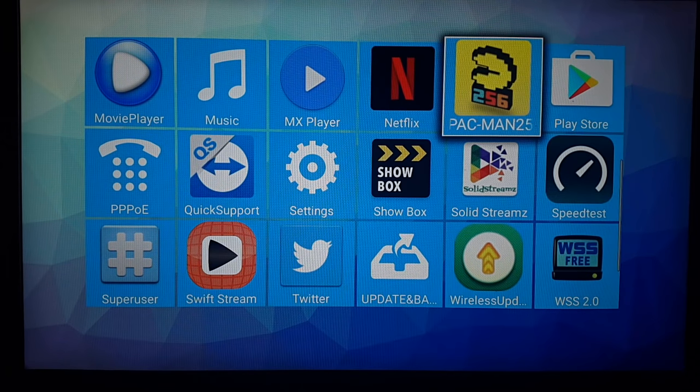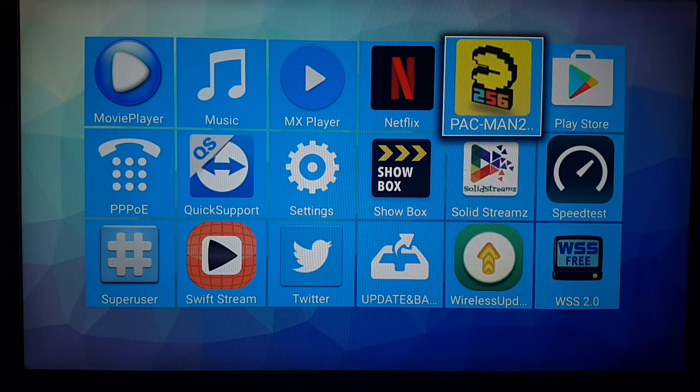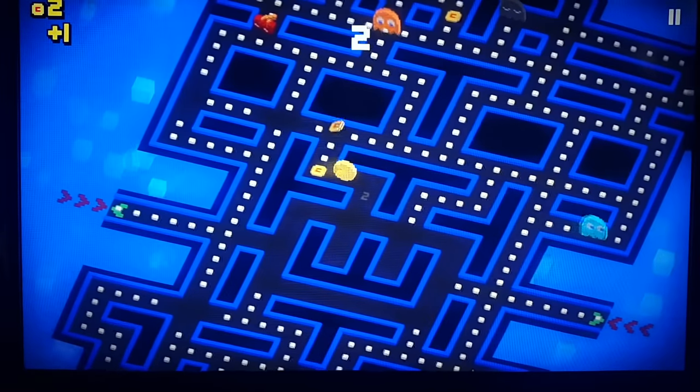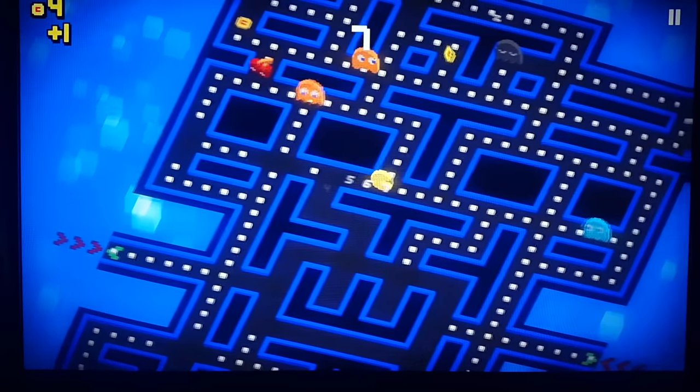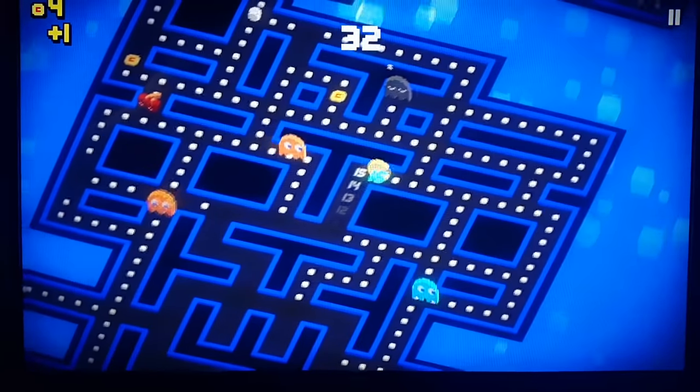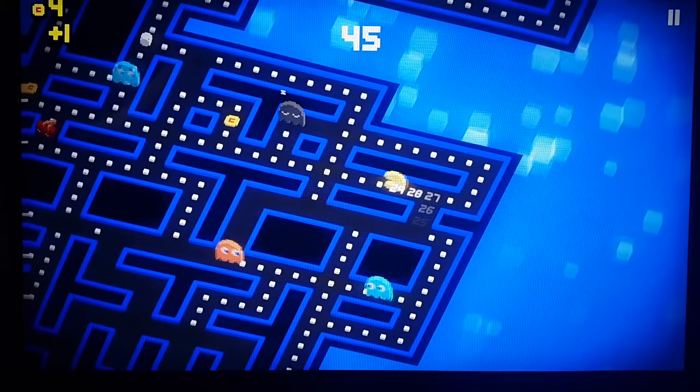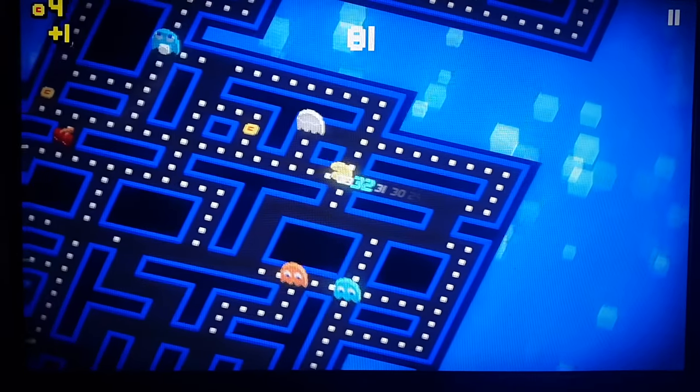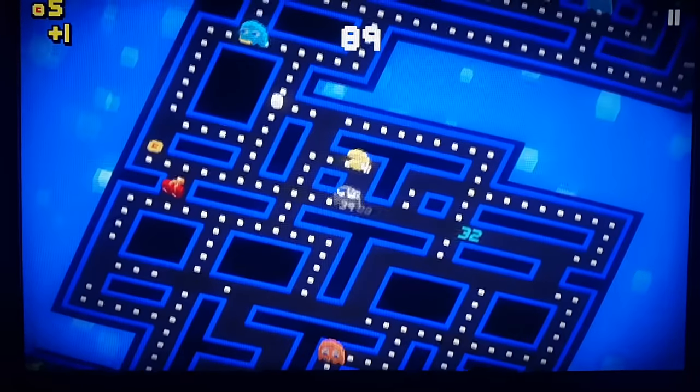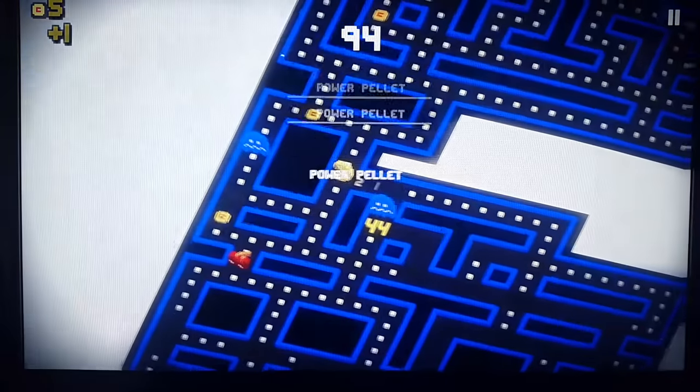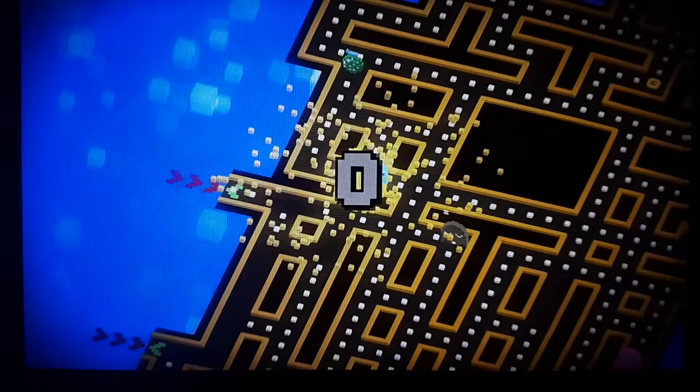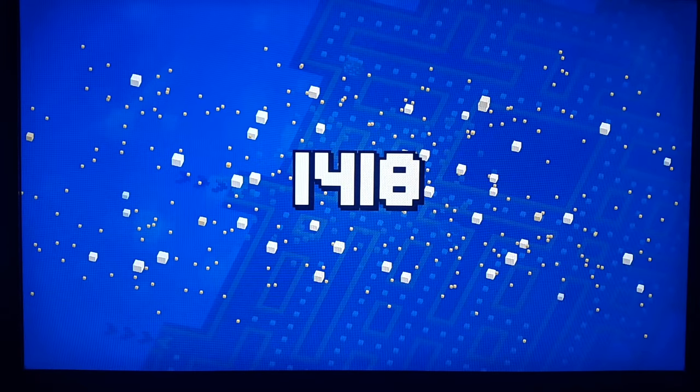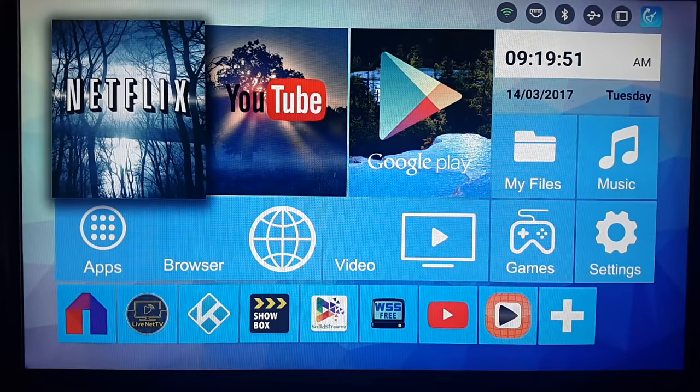Let's try Pac-Man 256. Here we go. I'm playing Pac-Man. Yeah, I love it. Pac-Man 256.